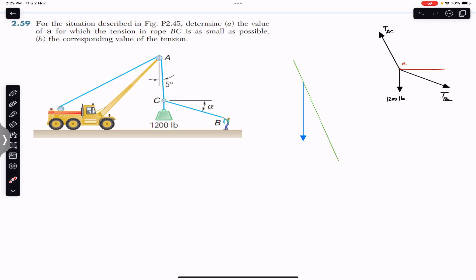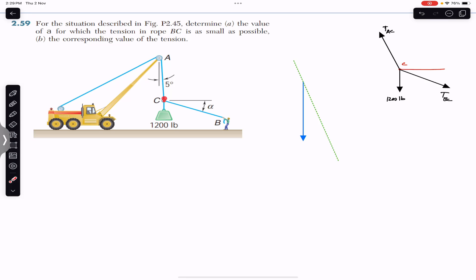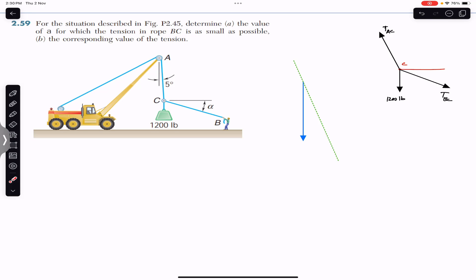In the given situation, the tension in rope BC must be acting along a certain direction, and we have to find the angle alpha for which this tension in rope BC is minimum. The tension in rope AC must be acting along a line making a 5-degree angle with the vertical. In this problem, only the weight is known; the magnitude of tension in BC and the magnitude of tension in rope AC are not known, but the direction of tension in rope AC is given.